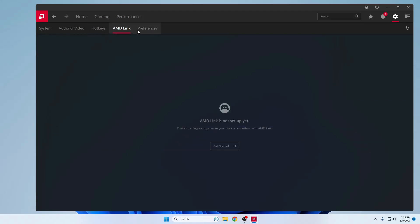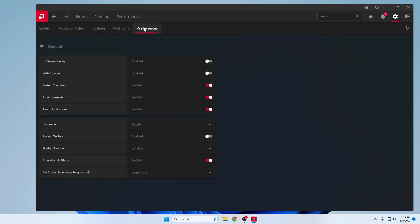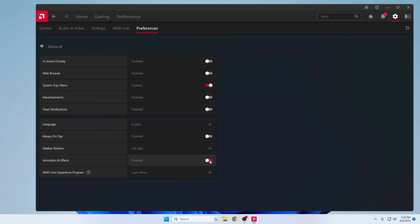Under Audio and Video keep to default. For Hotkeys make changes if you want. In AMD Link Preferences, disable Game Overlay, Web Browser, and Advertisement. Also disable Toast Notifications and Animation and Effects. These are all the settings to apply from AMD Radeon Software — once done, close it.